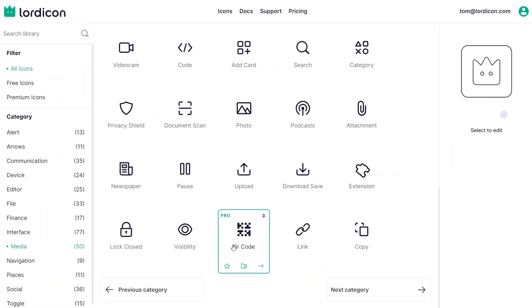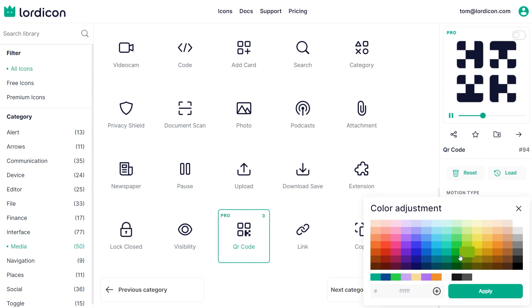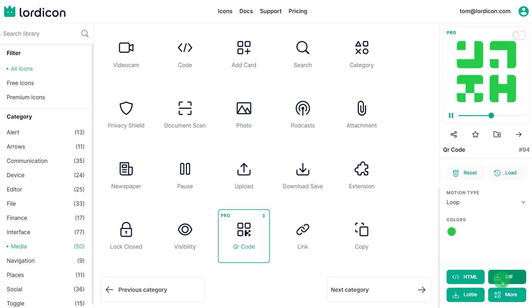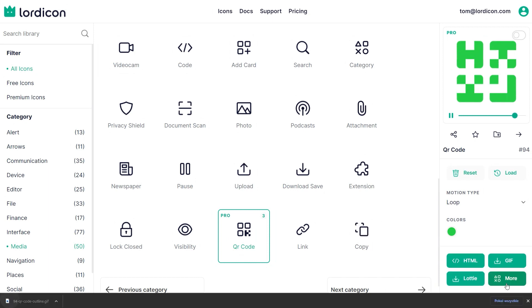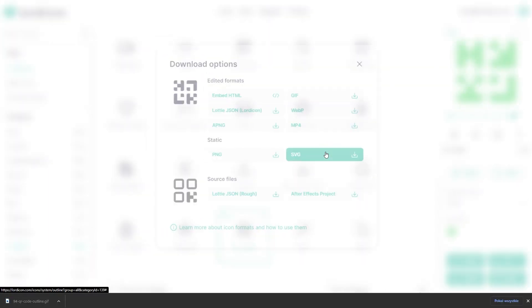In Lord Icon Library select an animated icon. Adjust icon color, animation type, download icon as animated GIF with transparent background and static SVG image.